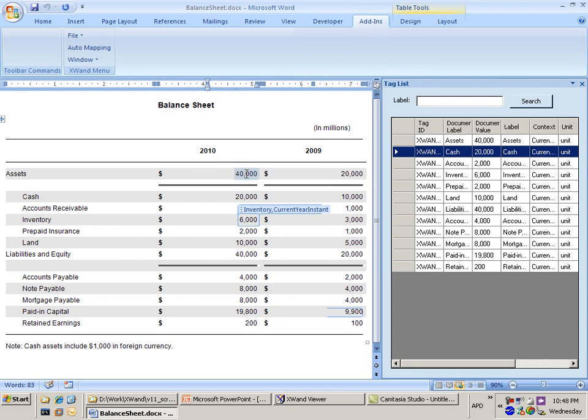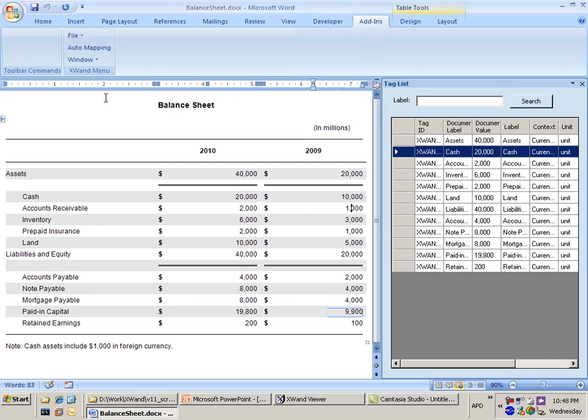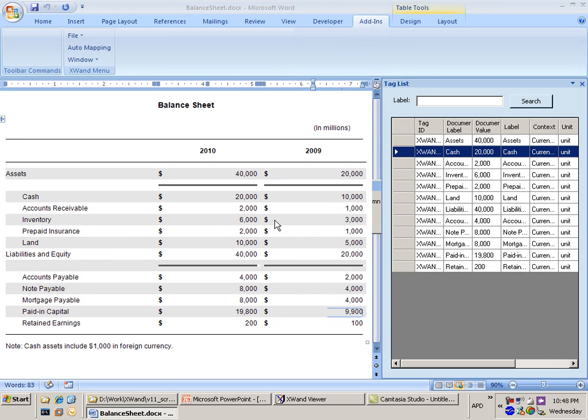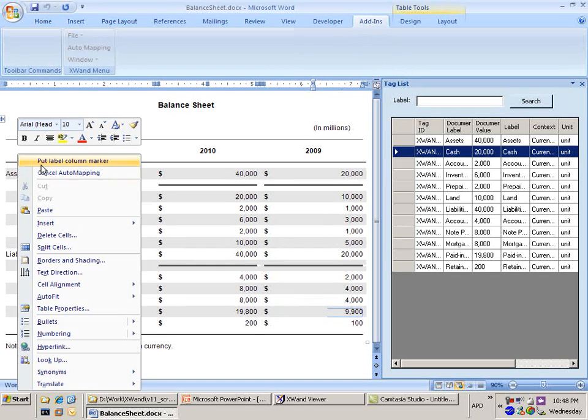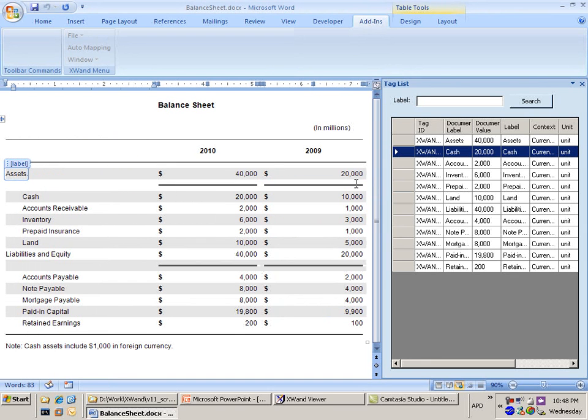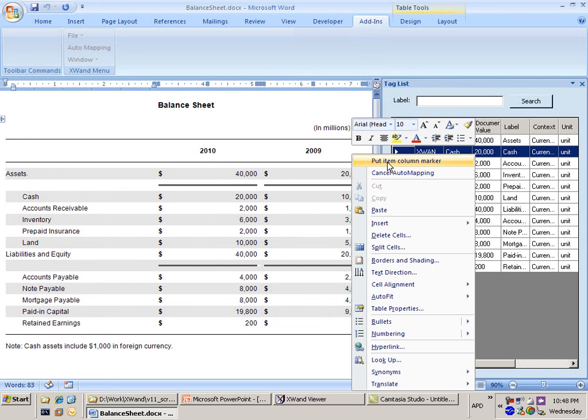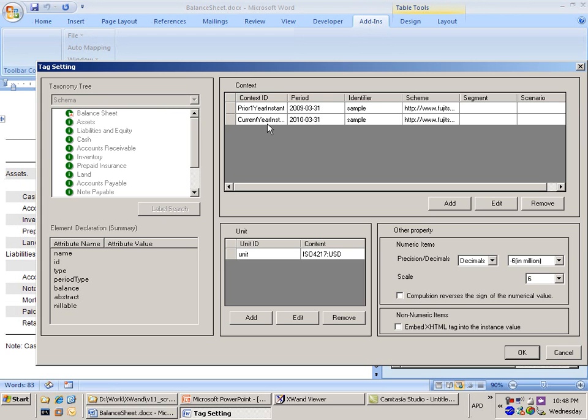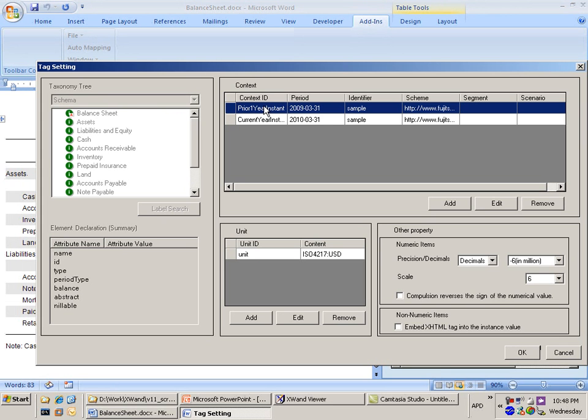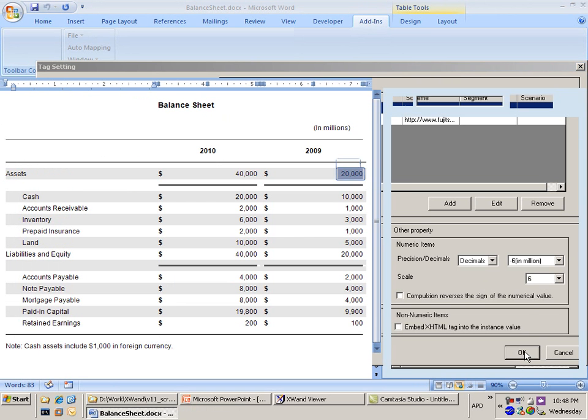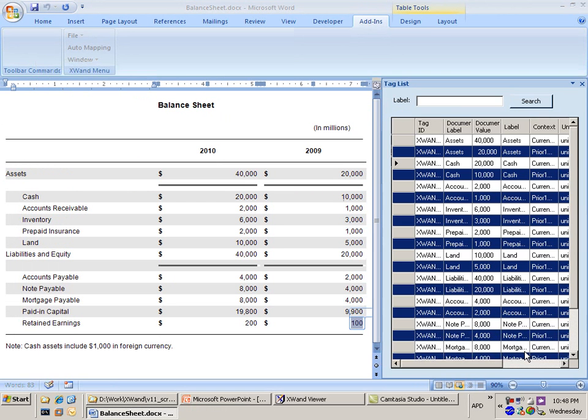Now you'll note that this has only tagged the current year. It's only tagged the 2010 figures. The 2009 figures are not in there. So what I can do is I can do the automatic mapping again. I'll select my label column, put my label marker there. And now I'm going to select my value column. And this time, because the value is for the prior year, I'm going to make sure I select the correct context. It's USD. It's still the scale of 6. It's going to go through and automatically do that.